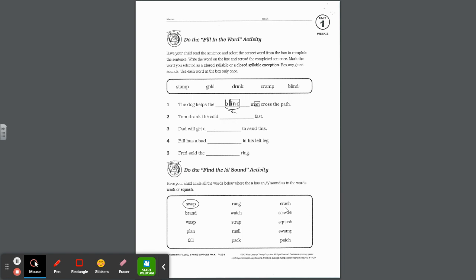Let's look at the first page in this week's packet. It says do the fill in the word activity. Have your child read the sentence and select the correct word from the box to complete the sentence. Write the word on the line and reread the completed sentence. Mark the word you selected as a closed syllable or a closed syllable exception. Box any glued sounds and use each word in the box only once.